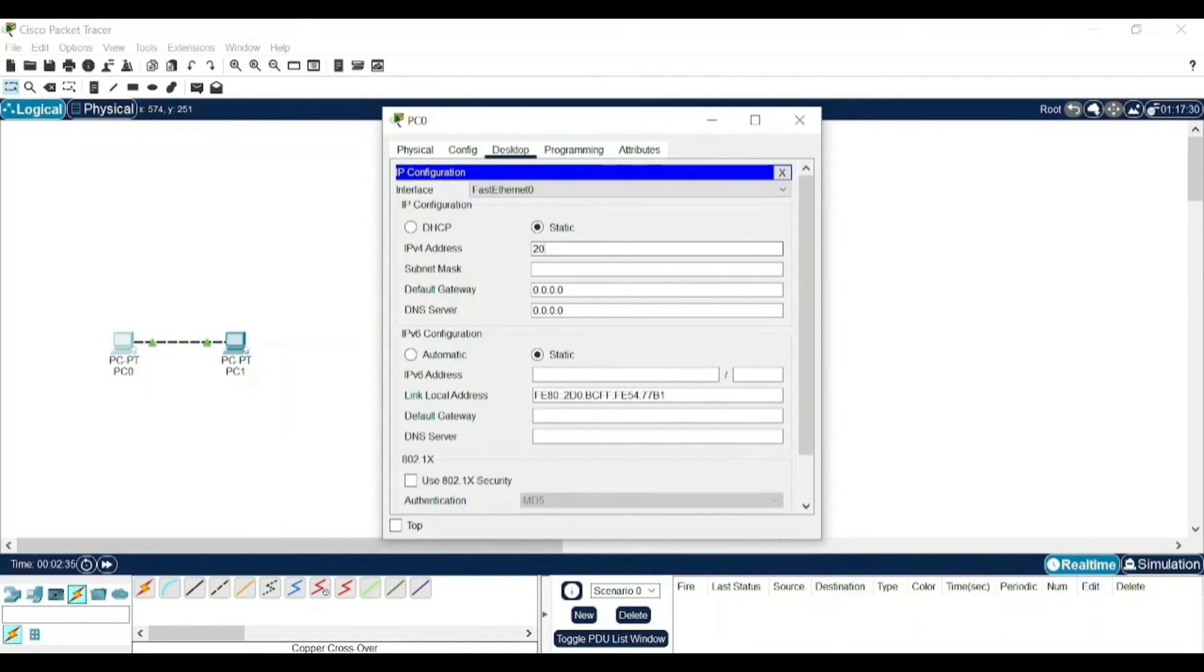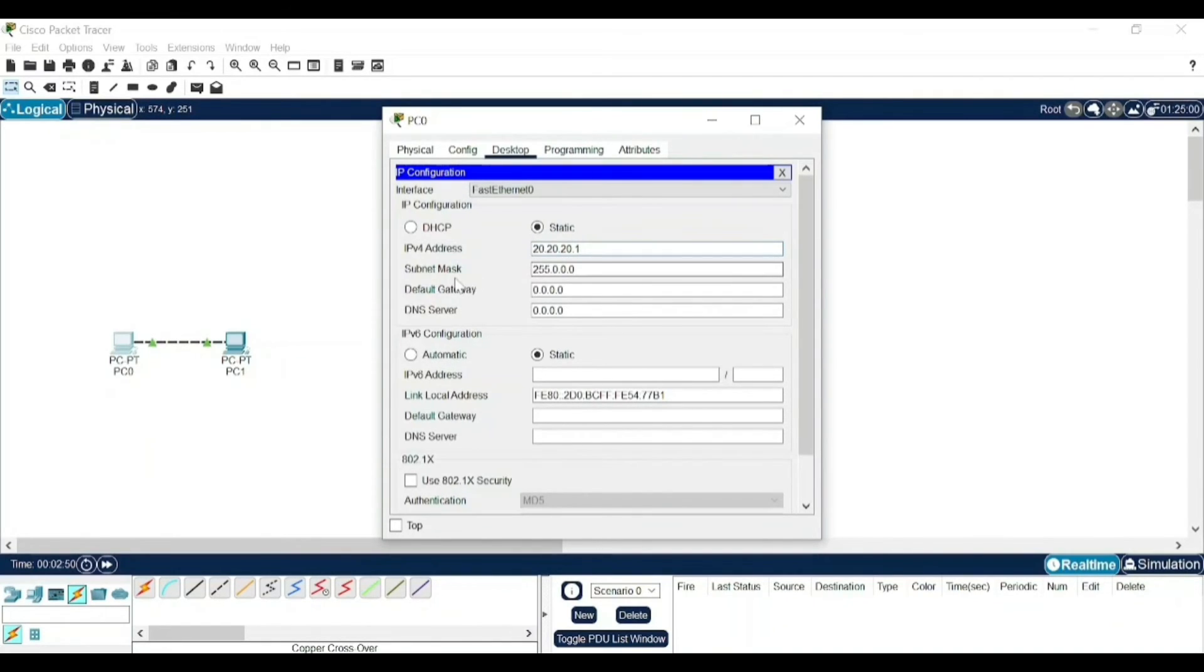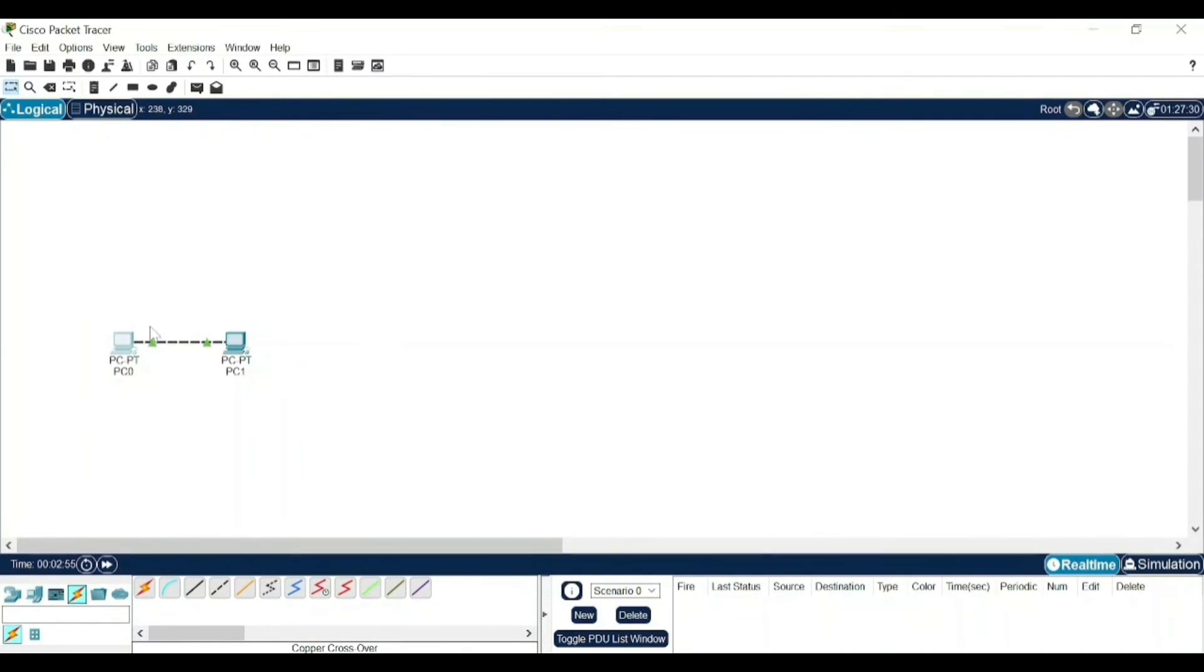Like I am giving some random IP address like 20.20.20.1. This is not a mandate, you can give any example IP address like you can give 10.10.10 and then any number. Click on enter.